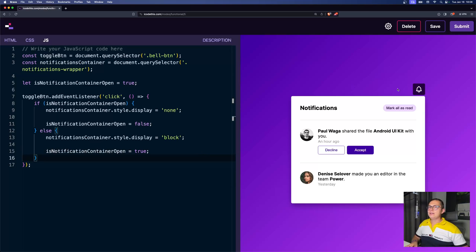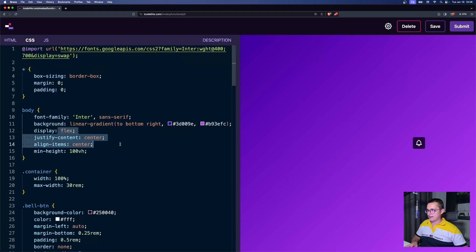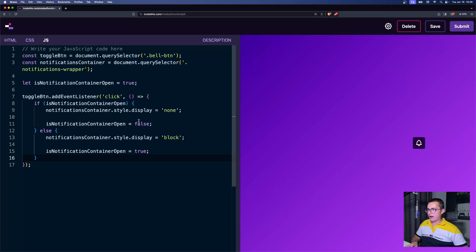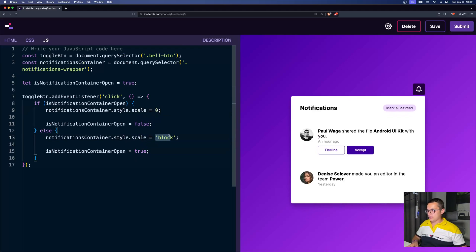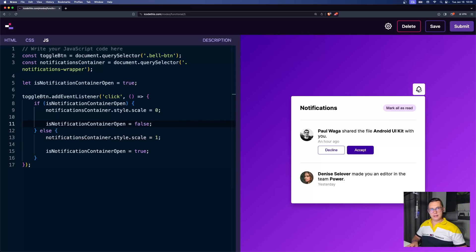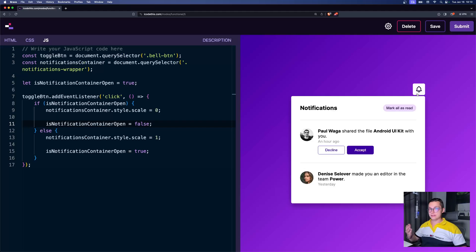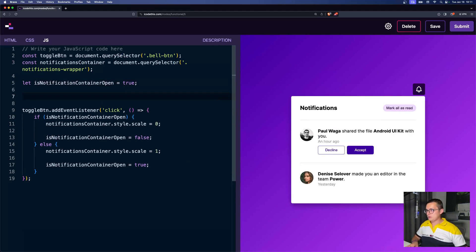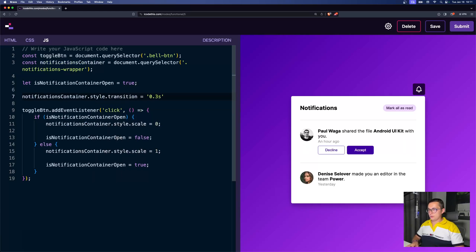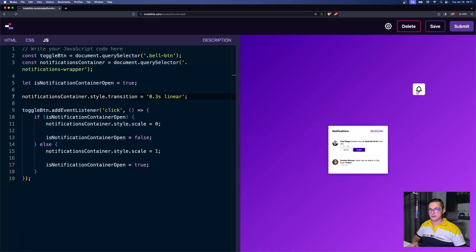I don't really like the fact that it changes the layout due to the flex container. Instead of hiding with display, what if we scale it to zero and scale back to one? And to see a transition, we can give the notification container a transition of 0.3 seconds linear. Let's see — look at that, pretty cool. It's a bit slow though, so let's make it faster.